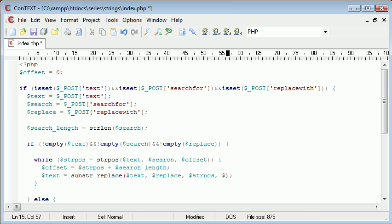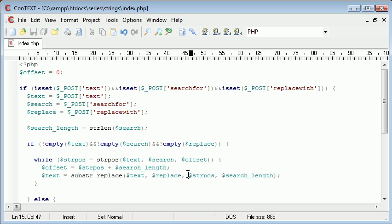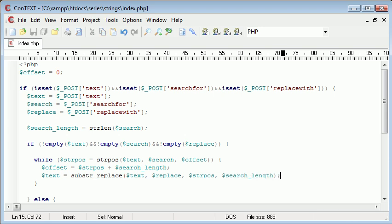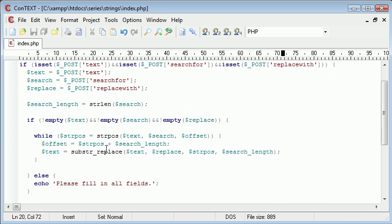So we're starting at the string position that we've found and we're ending three characters later, for example if it was 'cat'. Now let's check this works - we'll come down here after this while loop and echo out text.